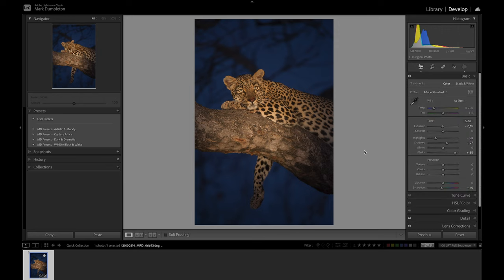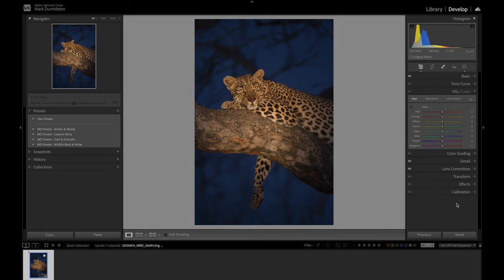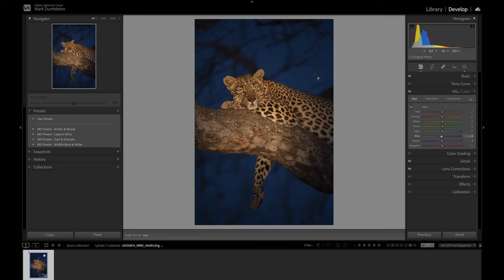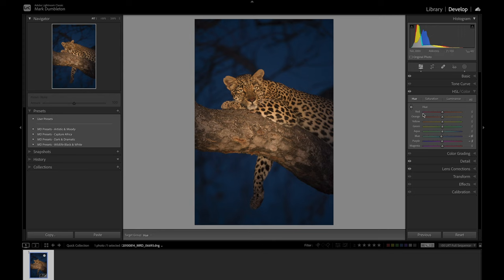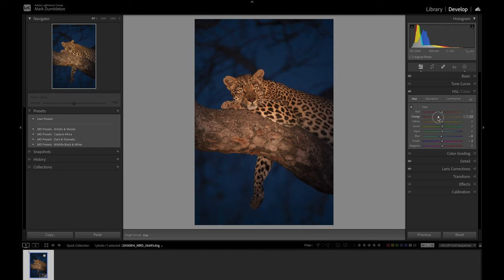Now I'm going to move into some color work in the HSL panel. I want to adjust the sky very slightly—it's a little bit purple. If you click on this little icon, you can go over your image, then click and drag and it'll adjust the sliders. So you don't have to do that manually; you can actually click and drag and it will target the color perfectly. For the leopard, I'm going to adjust the orange and the yellow. That color on the leopard will be made up of orange and yellow. I'm just going to move that down manually.